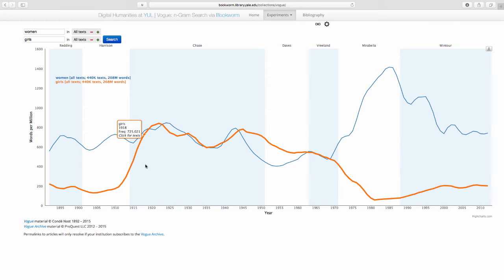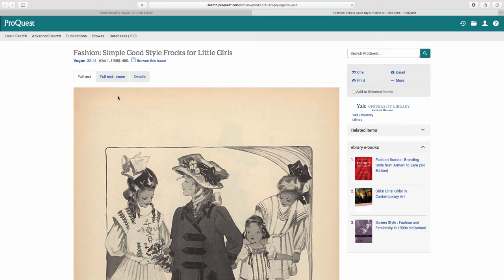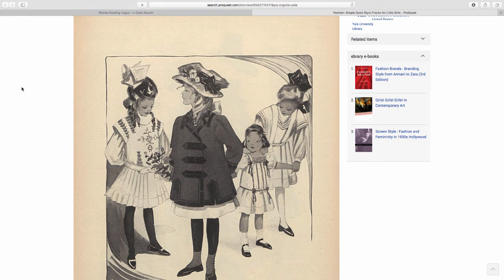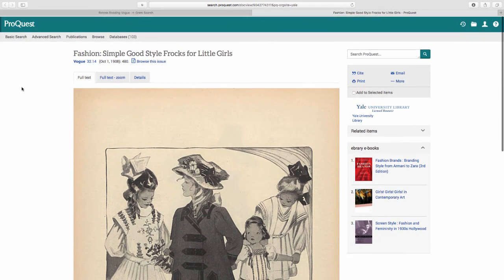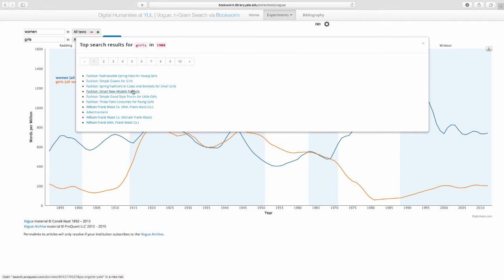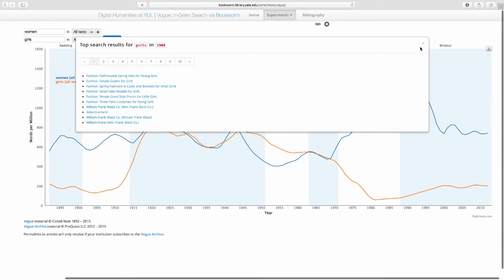Now if I have a question about this macro pattern — this distant reading of the corpus — and I want to do a close reading of what's going on in 1915, I can click through. And now I've entered a ProQuest server. Because I am VPN'd into the Yale network, this link will resolve; if I were not on an academic library network that subscribes, this link would fail. What comes up is an article from 1908 — "Simple Good Style Frocks for Little Girls" — which does seem to be a use of the word "girls" for women under the age of 13. So we've left the Yale server and bounced to a new tab. I can do all my close reading, cite this article, and all I'm storing here are metadata citation permalinks.